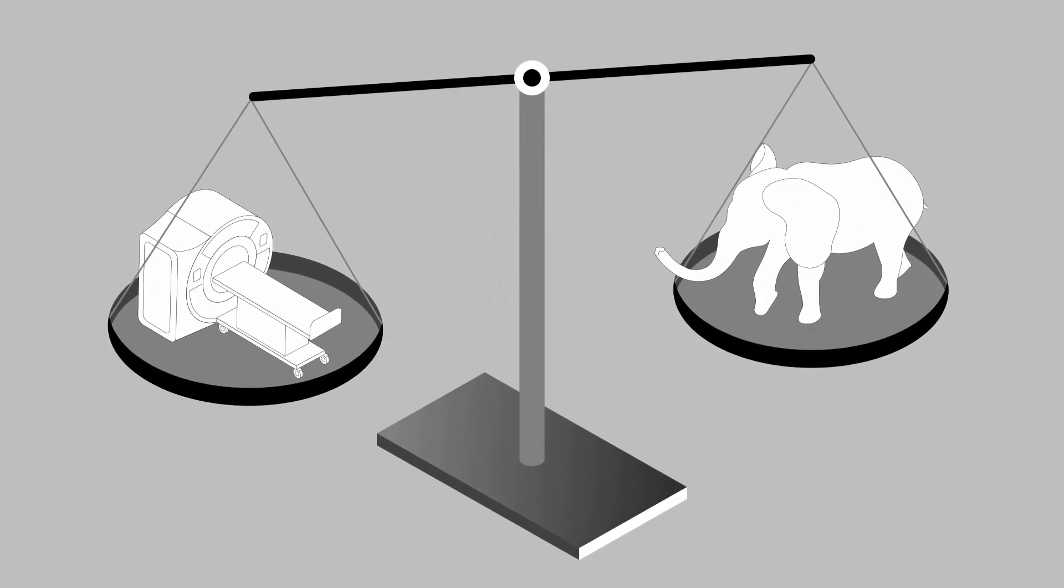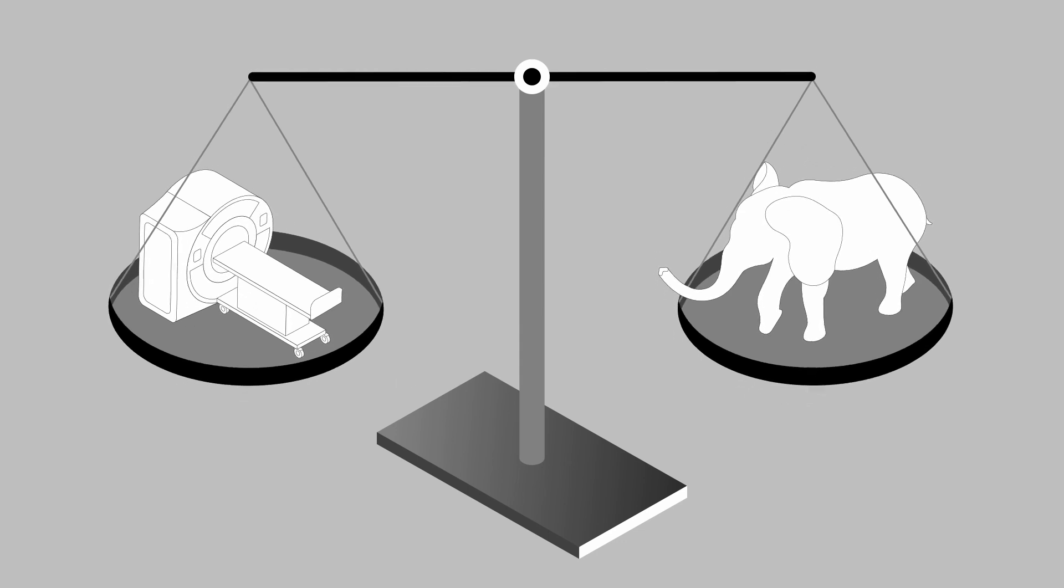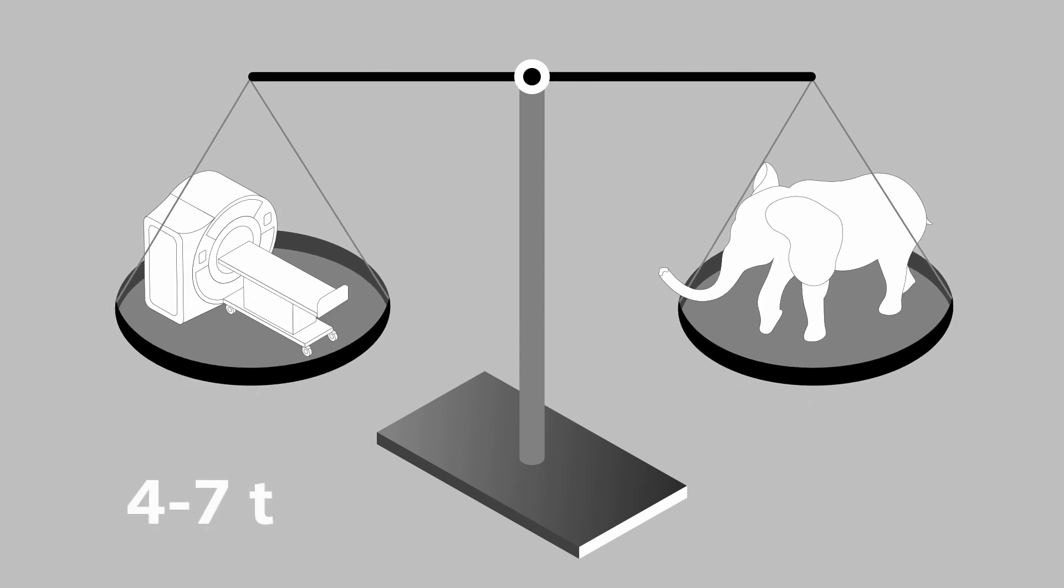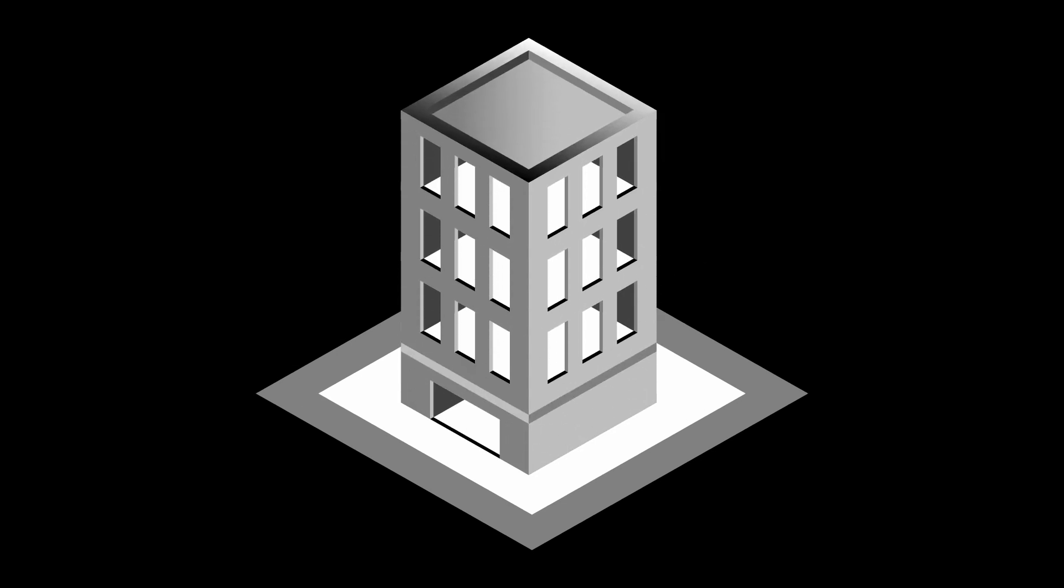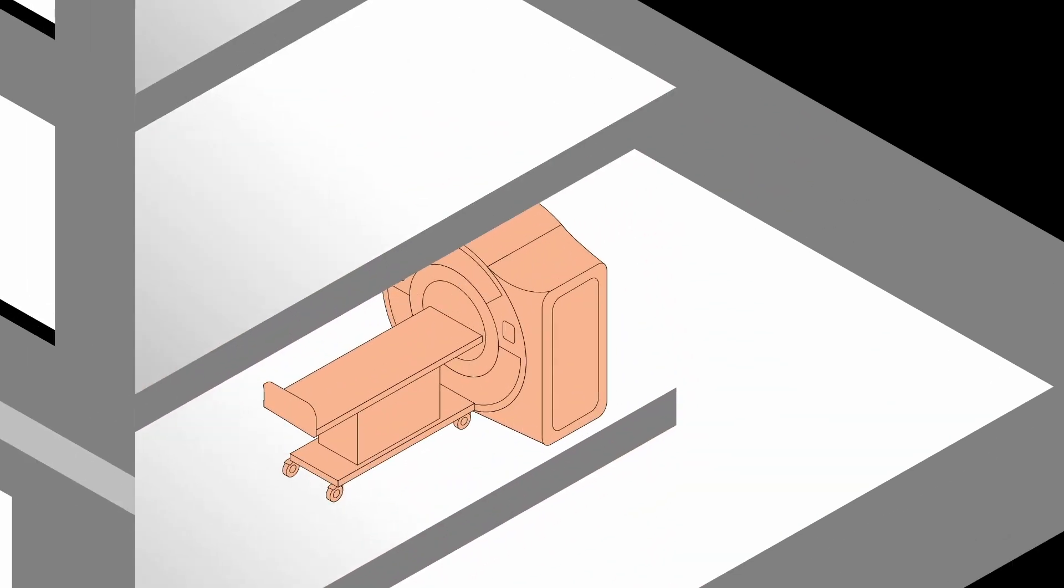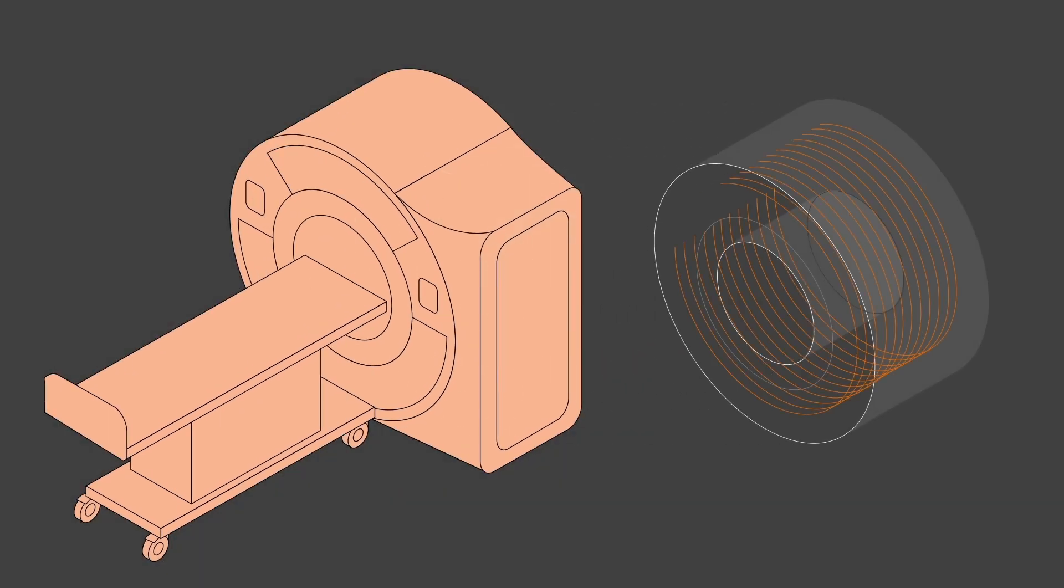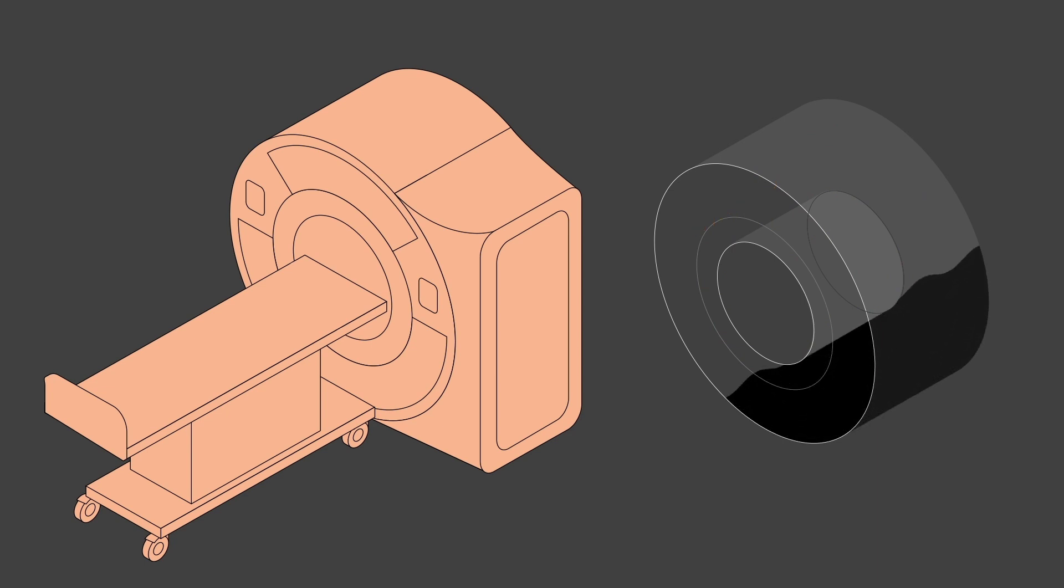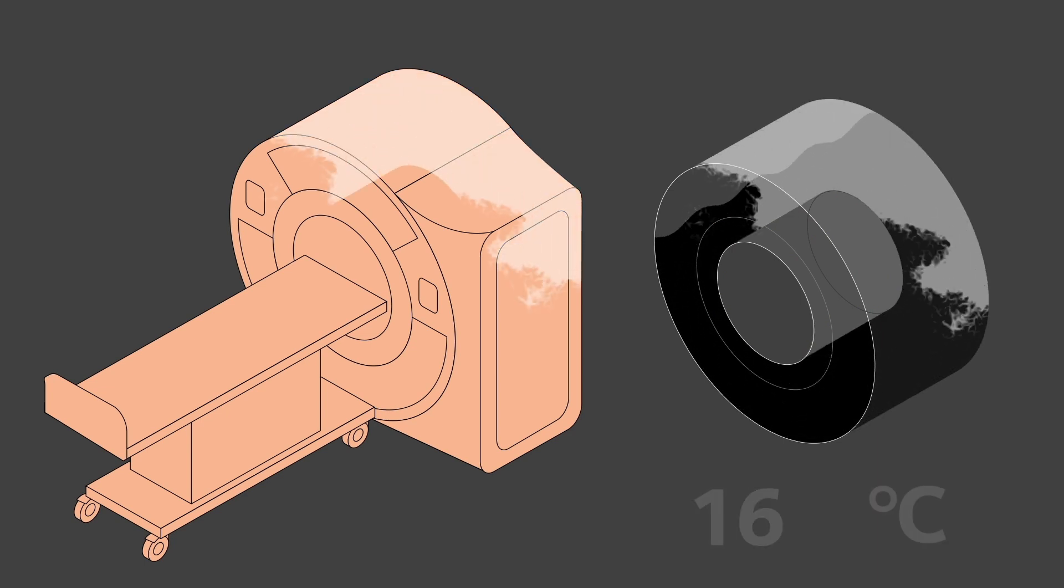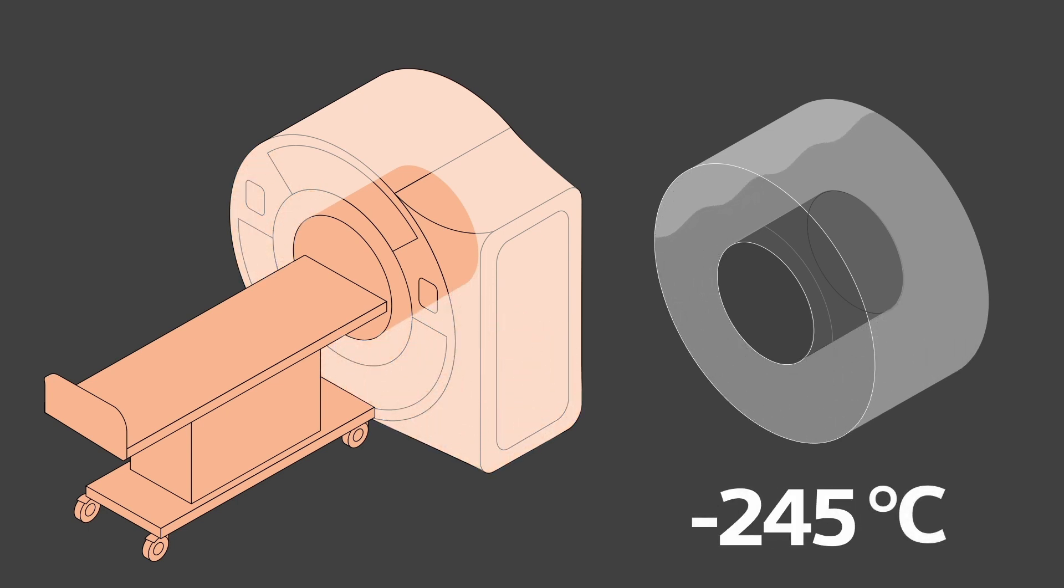These machines are incredibly heavy. In most cases between four and seven tons. That's the only reason they're usually located on or below ground level. The fact they weigh so much isn't just a function of the magnetic coils. It's also because of the cooling system. Many hundreds of liters of liquid helium are used to cool the main magnet to an incredible minus 269 degrees Celsius.